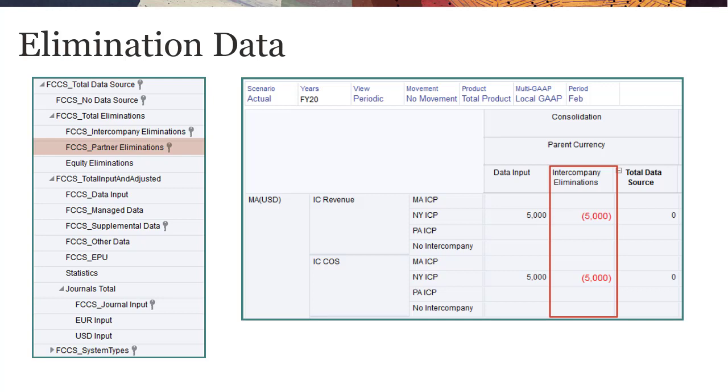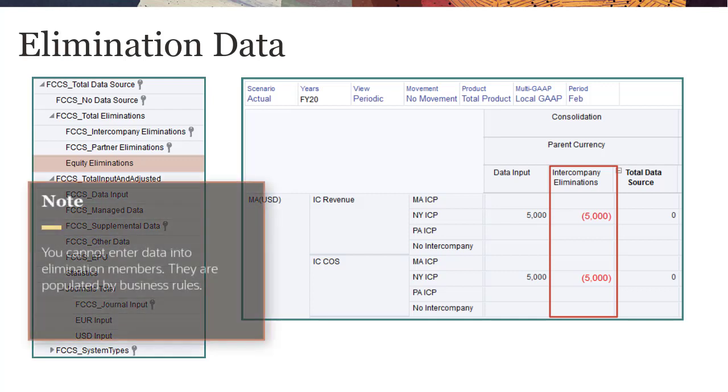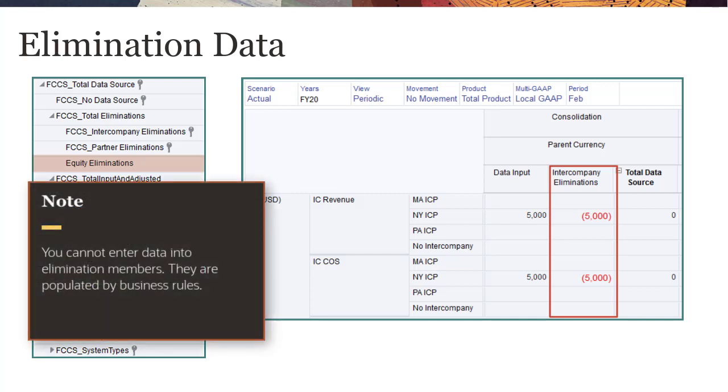You can add custom members for eliminations. I've added a member named Equity Eliminations to track data eliminated by my Equity Elimination rules. You cannot enter data to elimination members. They are populated with data when you run business rules.